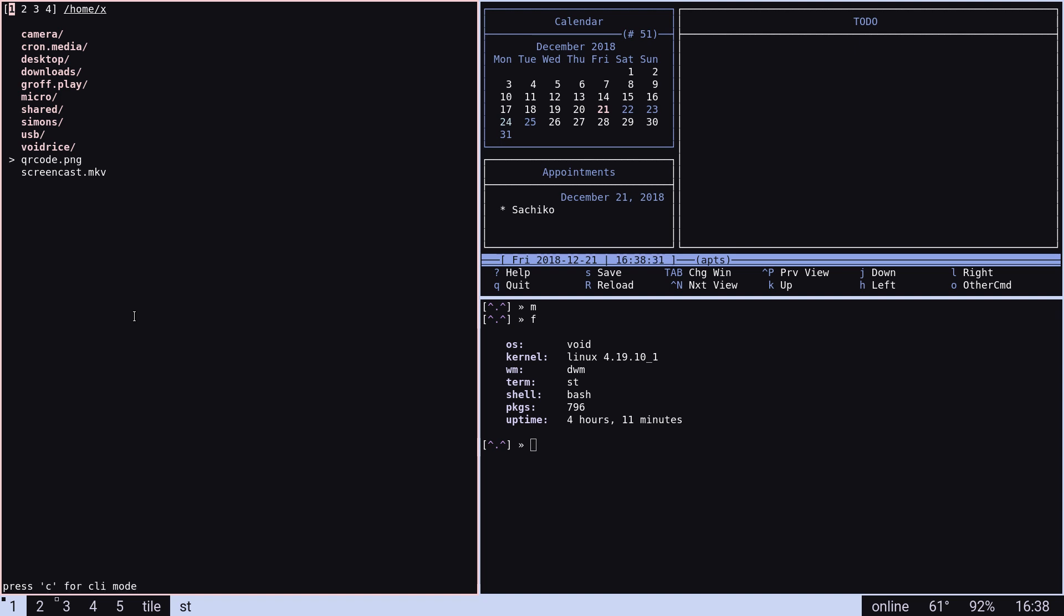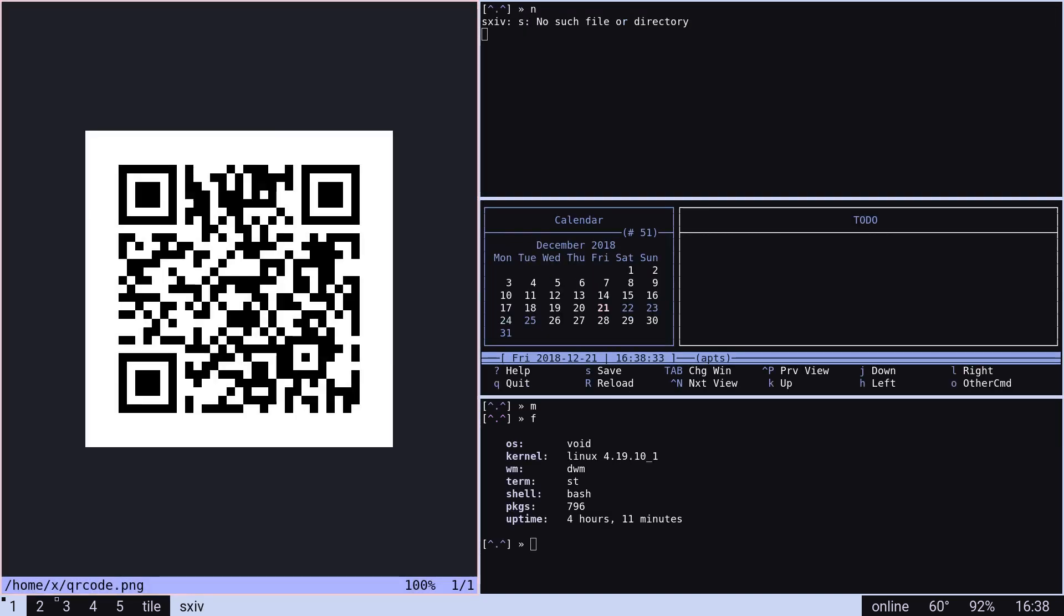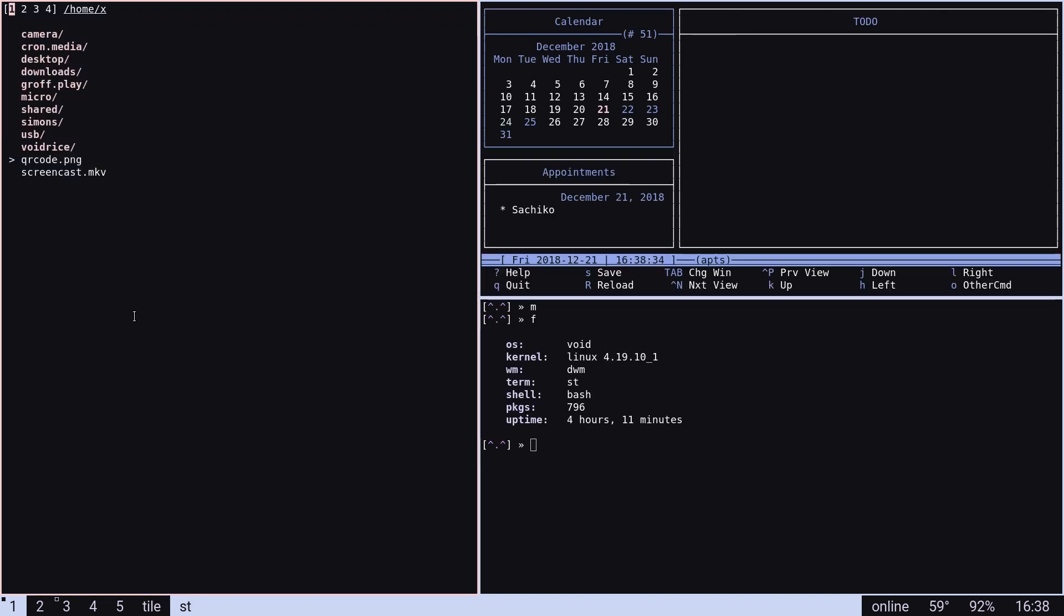I use sxiv to actually display images. What else?